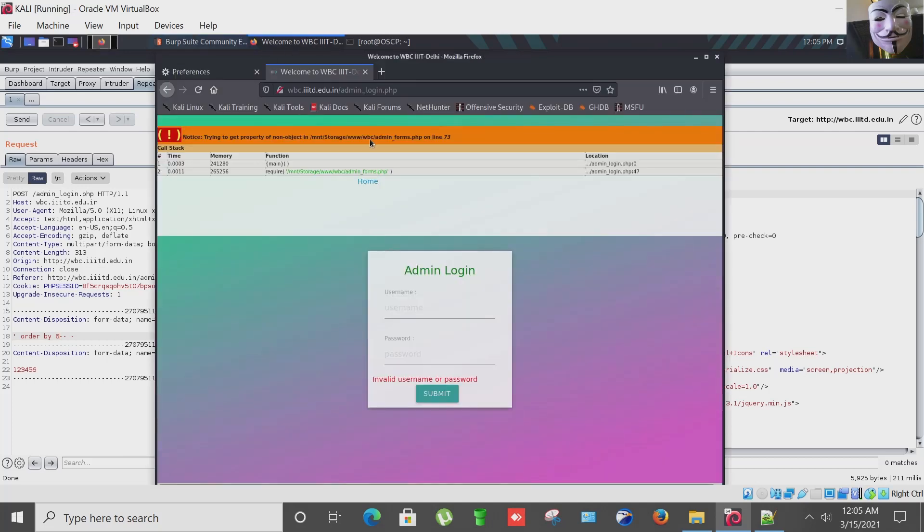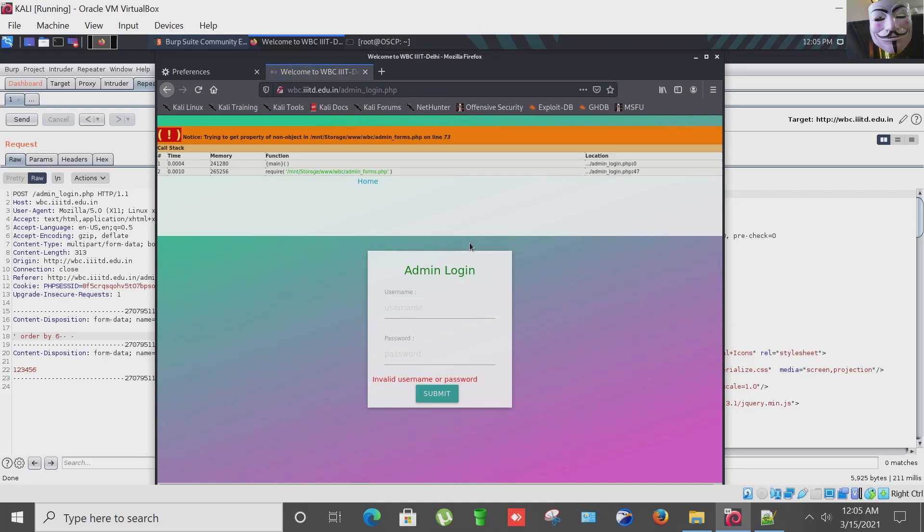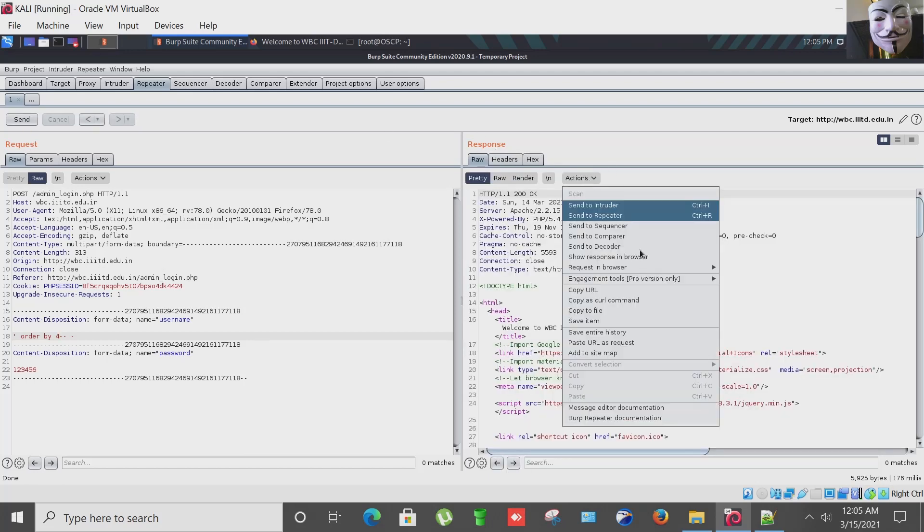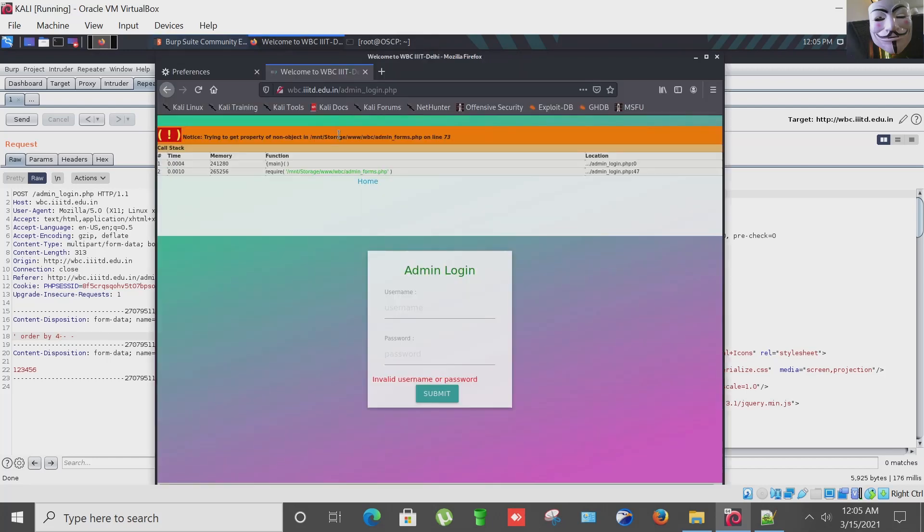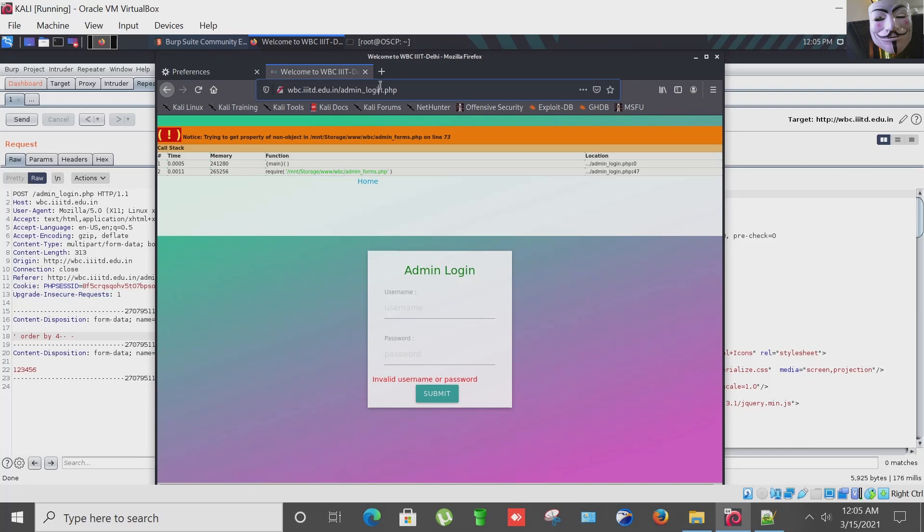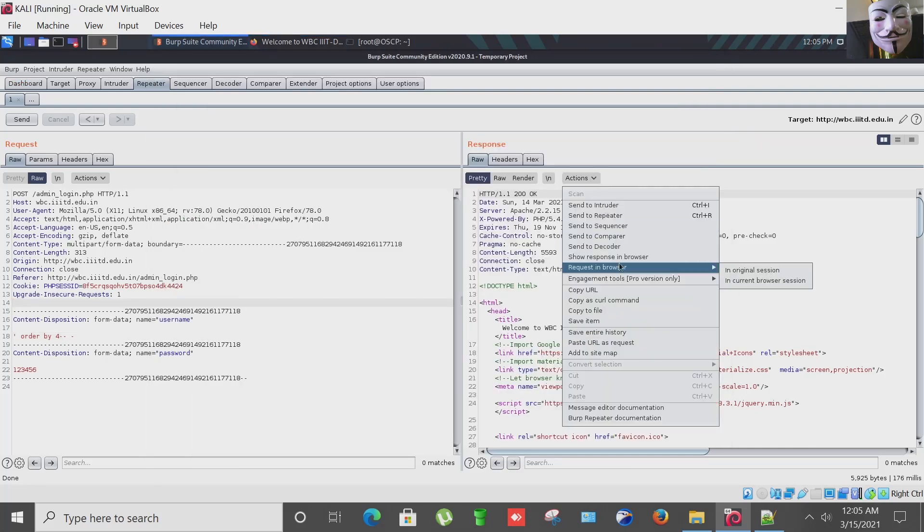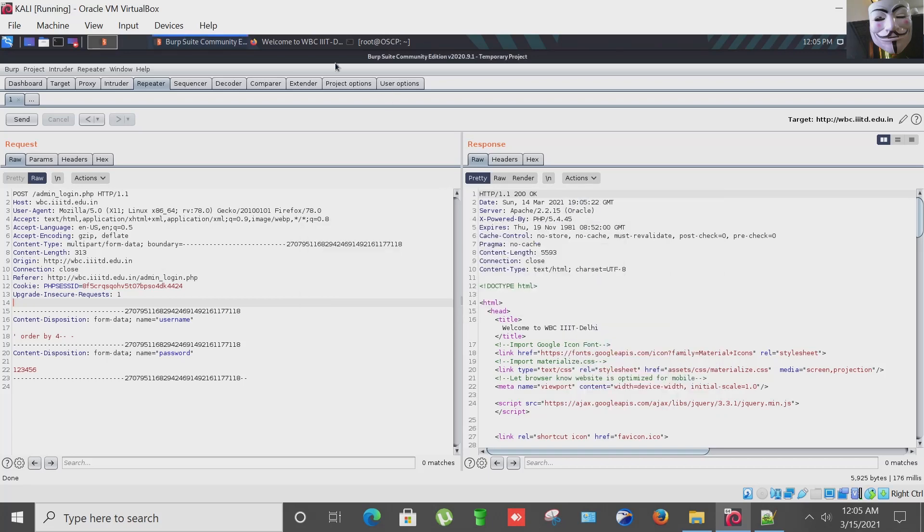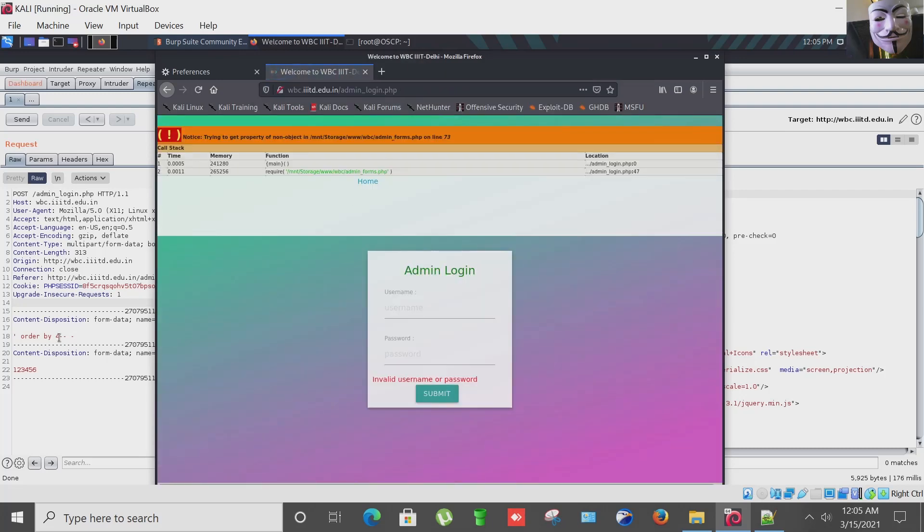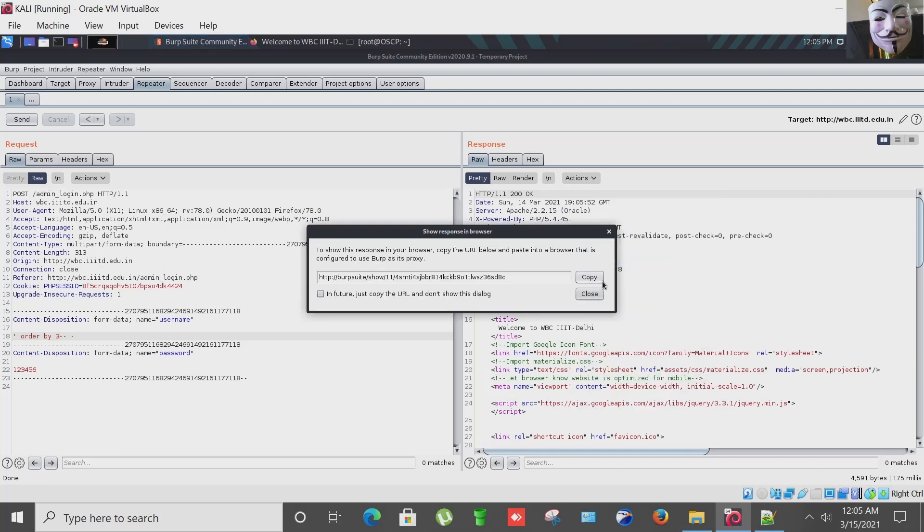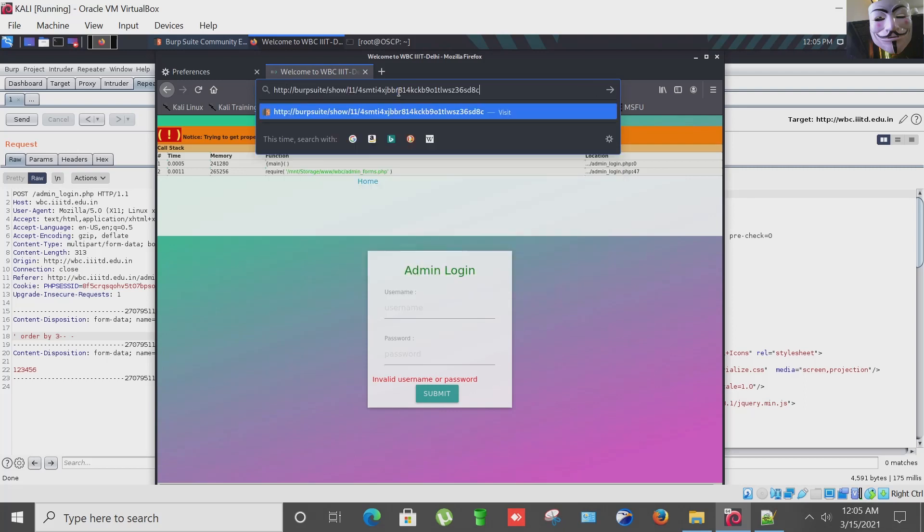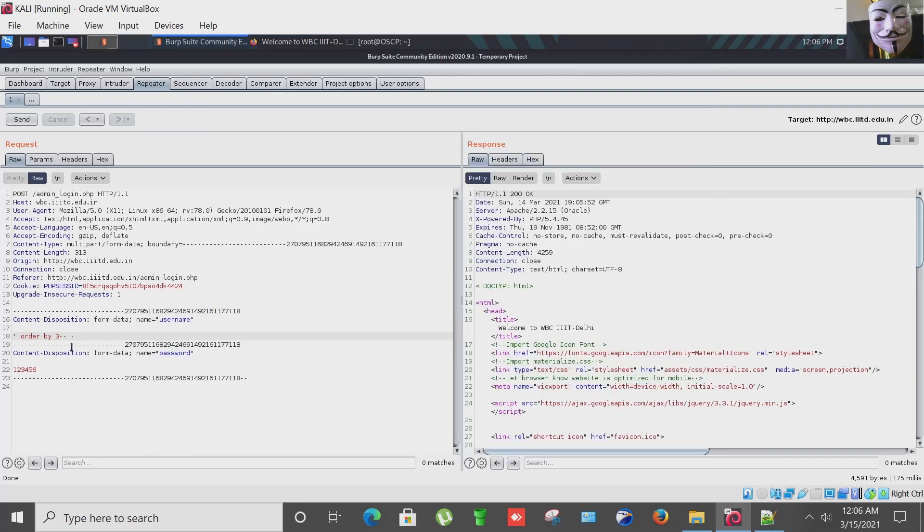And again we have error. Lower down further. Let's try 4. It has 3 number of columns. And yes, the error is gone. So we found that the number of columns of this website is 3.